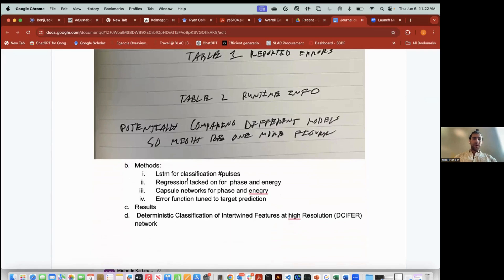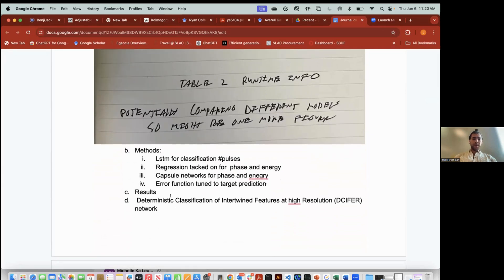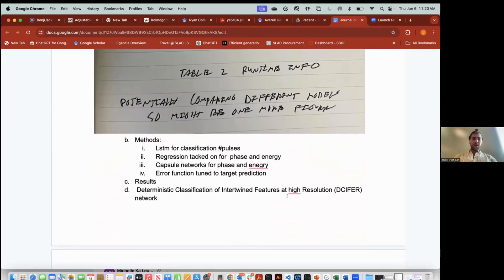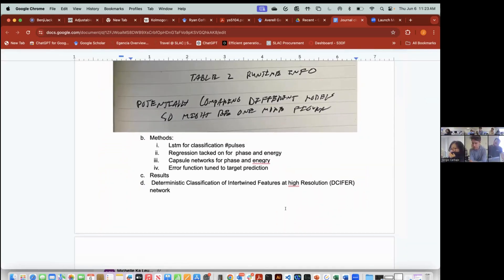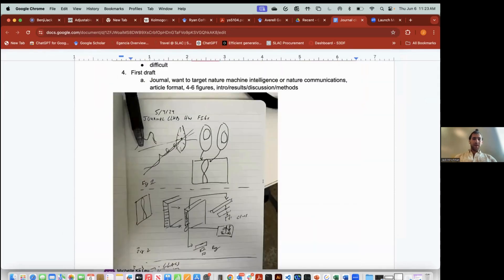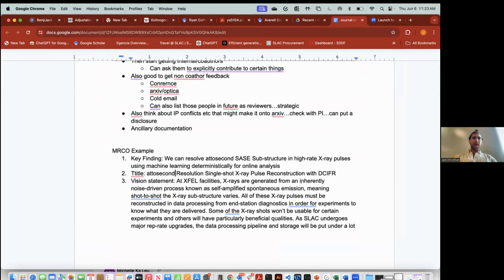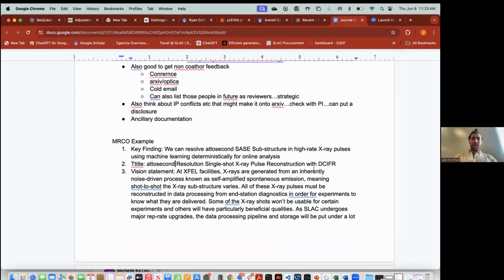General methods: LSTM for classification, regression with a network for phase and energy, possibly a capsule network for phase and energy, and a detailed discussion on how we tuned our error functions to match the items we're trying to retrieve. The results follow the figures. DECIPHER was just a name I came up with for the network — deterministic classification of intertwined features of high resolution — because I've seen a pattern where people name their novel networks in a way people can remember.